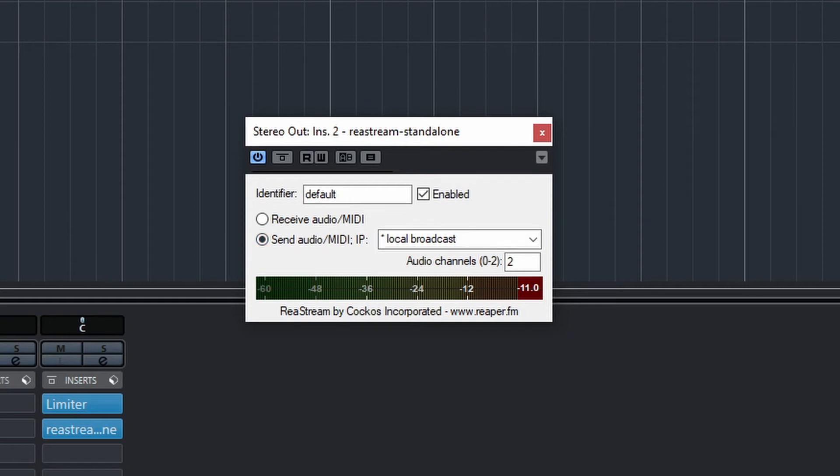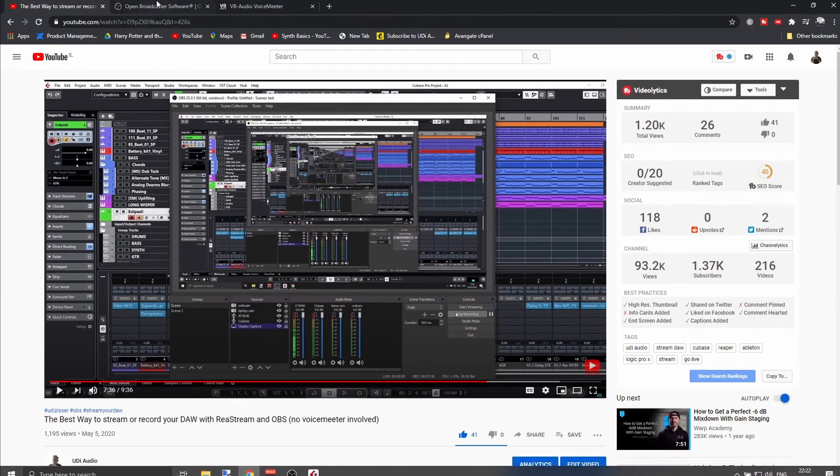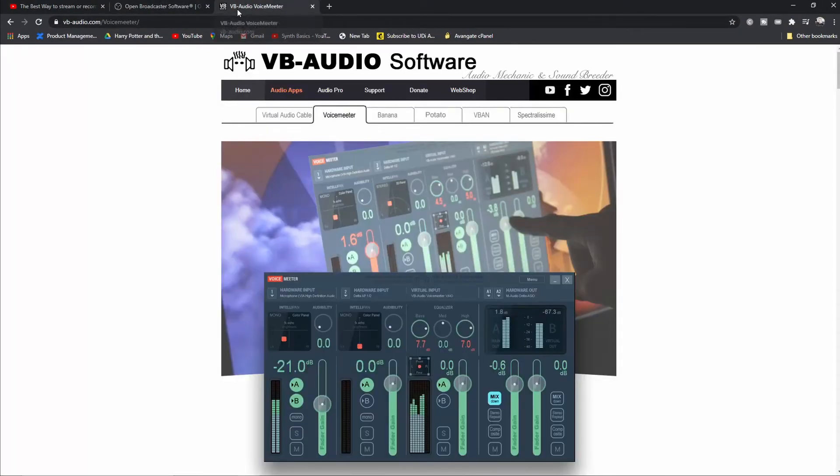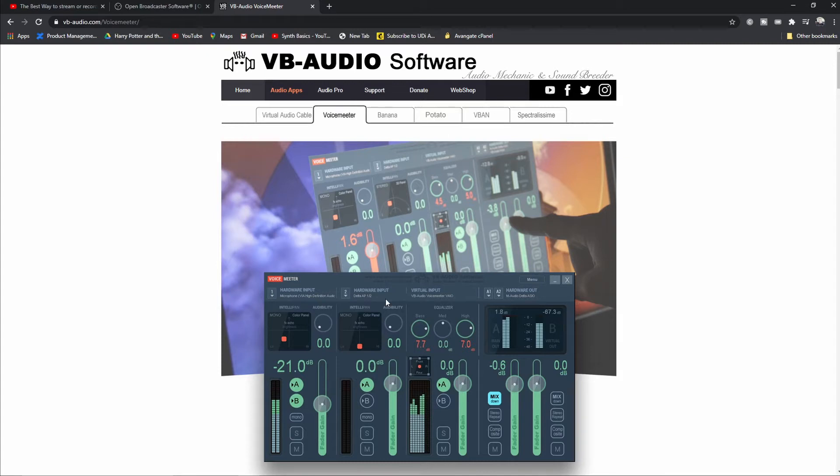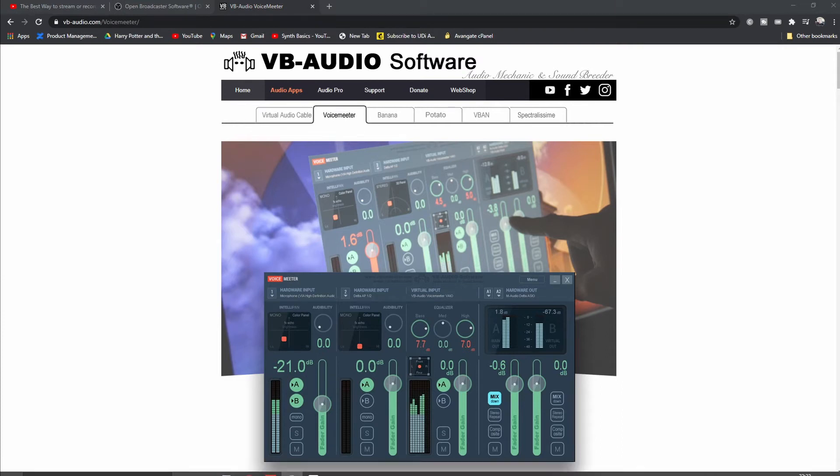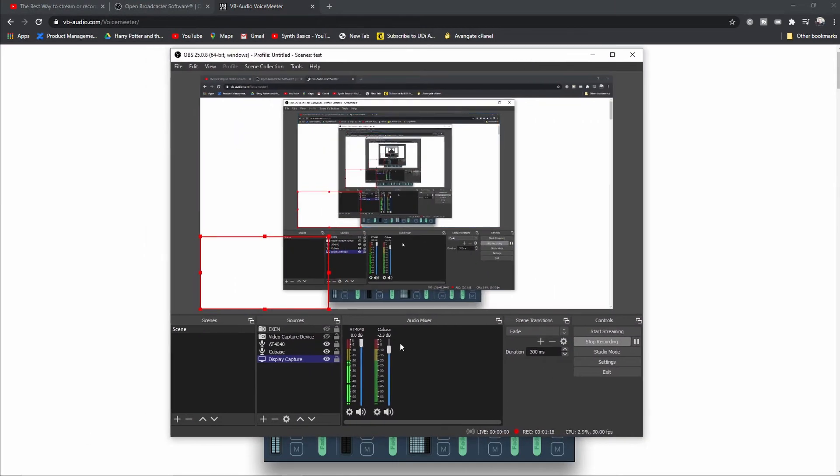Now I am going to install voice meter. If you're not using voice meter, go here to VBAudio voice meter, install this. In OBS, I'm just going to use this as an input.